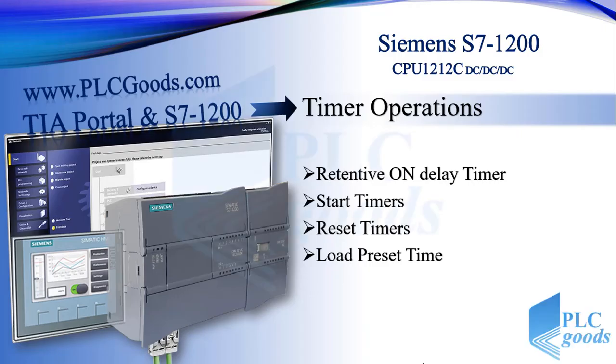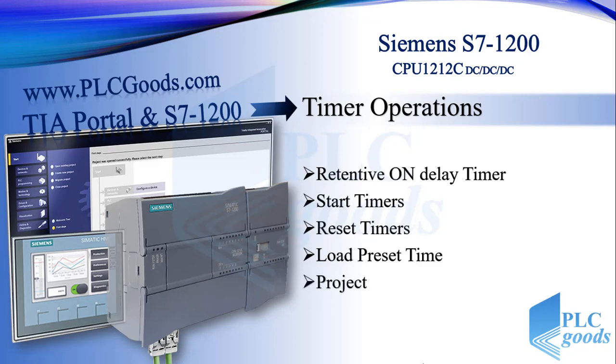Hello, welcome to this application video of timers. In this video, we'll see how we can use some timer operands in a practical project.